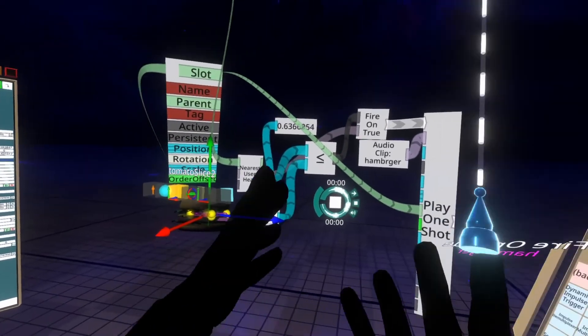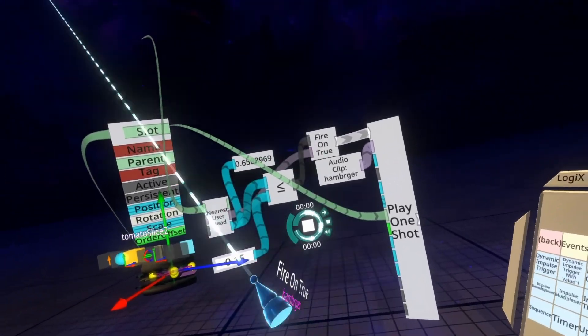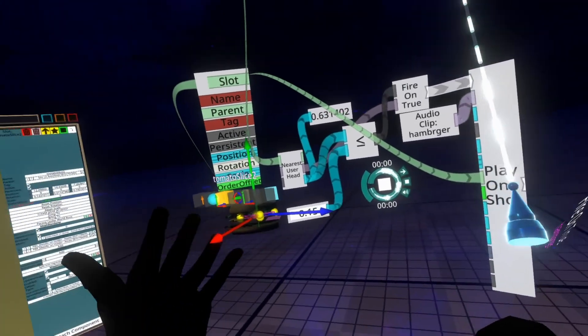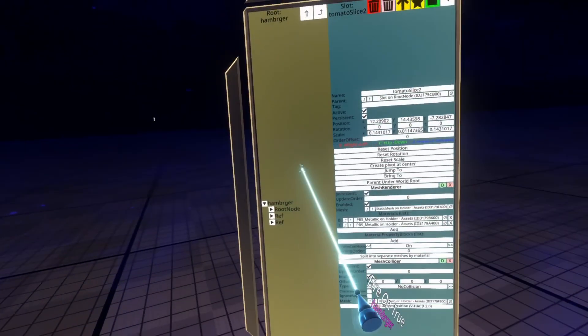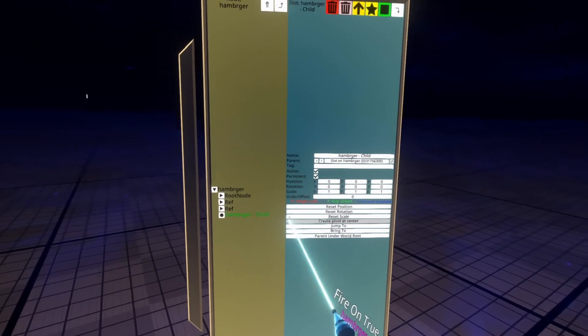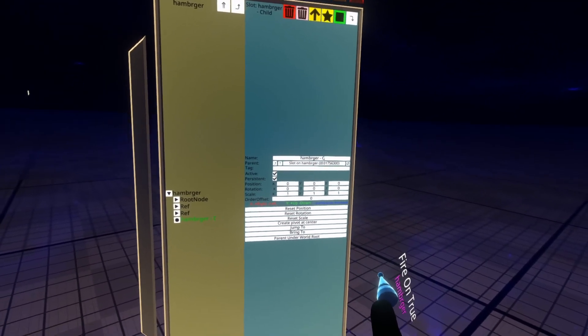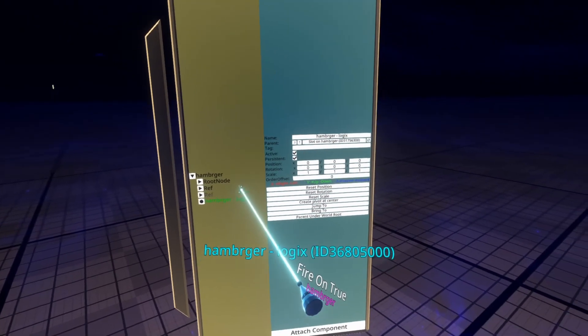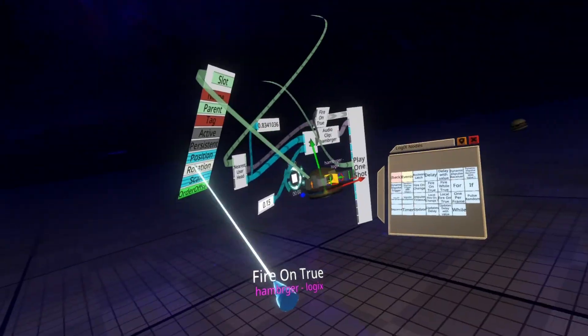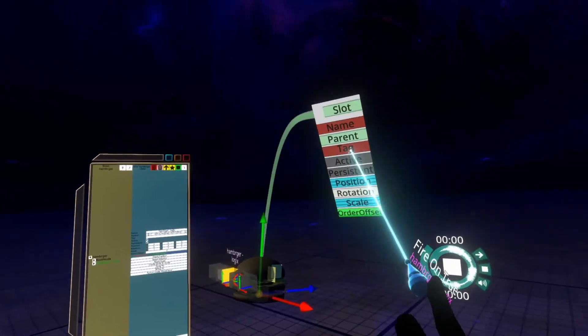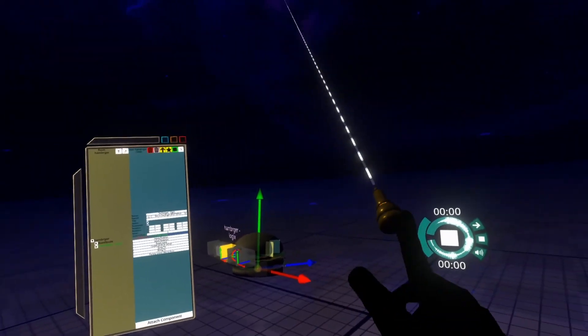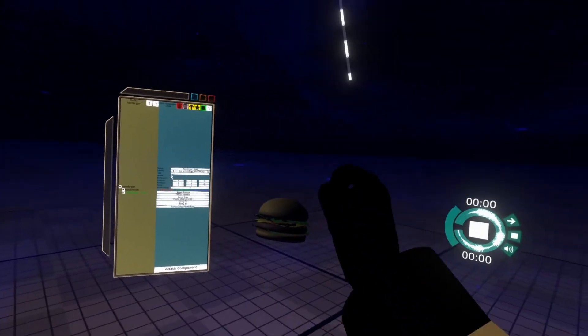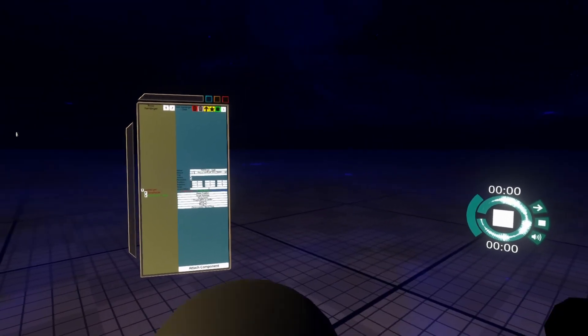So now that we know that the logic works, we're just going to pack it into the object and call it done. So we're going to go over to hamburger dash logics and then hit Set Packing Root. And then I'm going to go ahead and push secondary on any of these nodes and they'll vanish. And then we can delete this card here and then we're done. I'm going to go ahead, grab the developer tooltip here and deselect tool which gets rid of the gizmo. And now hamburger, hamburger, there's that hamburger.